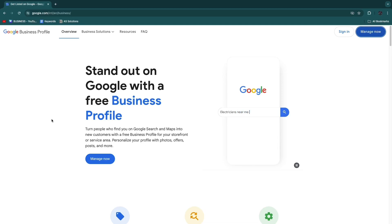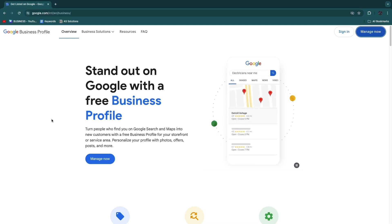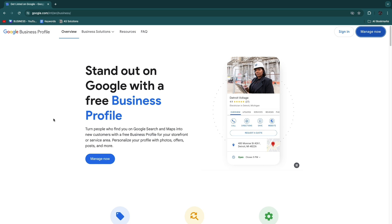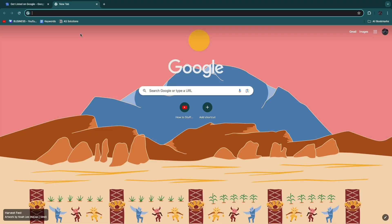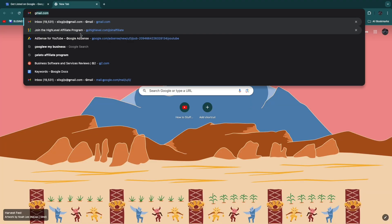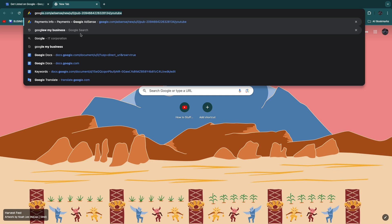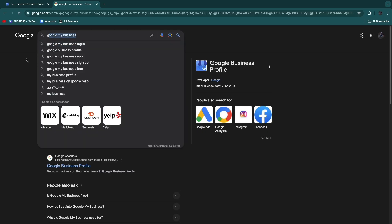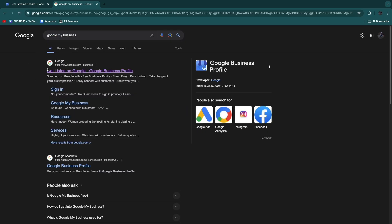In this video I will show you how to create a Google My Business account and how you can verify your account. First, open up your browser and search for Google My Business. When you search, you will see the top link here, Get Listed on Google.